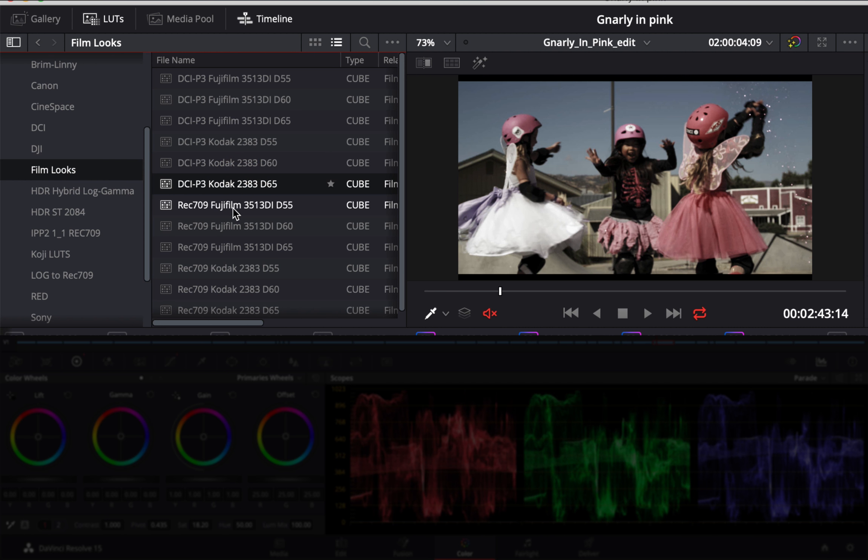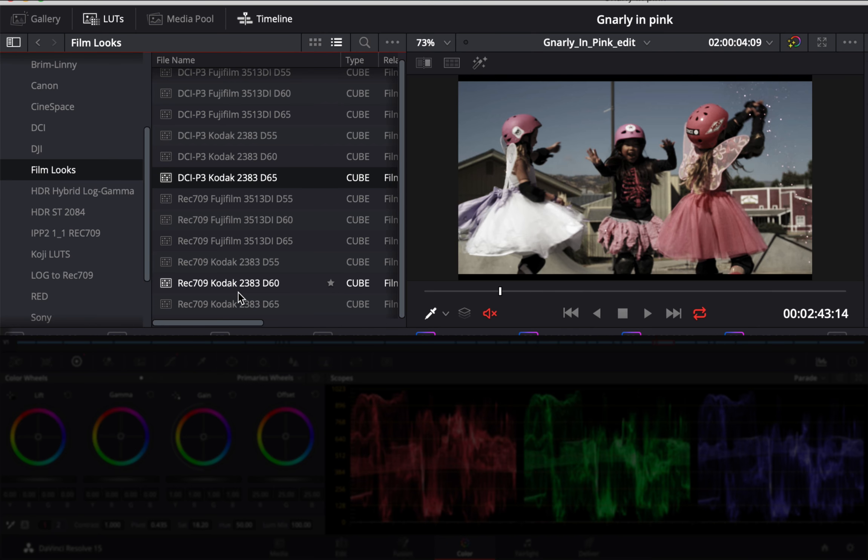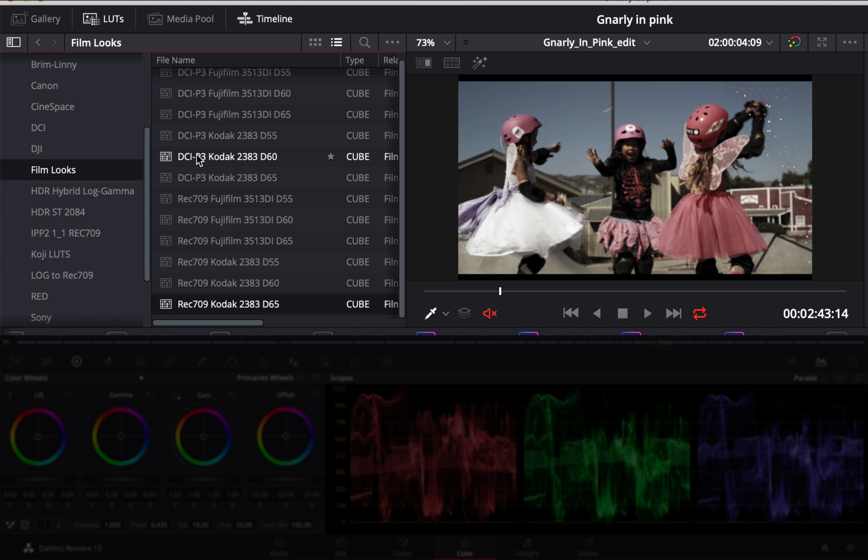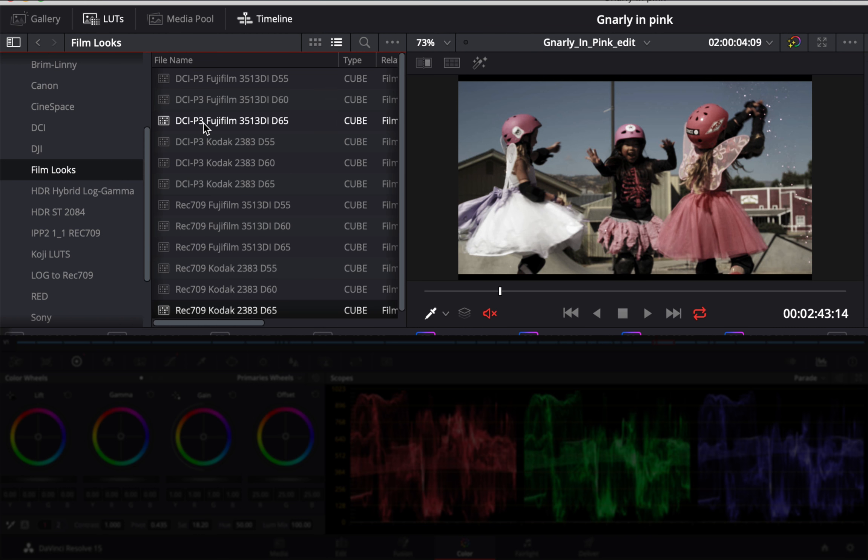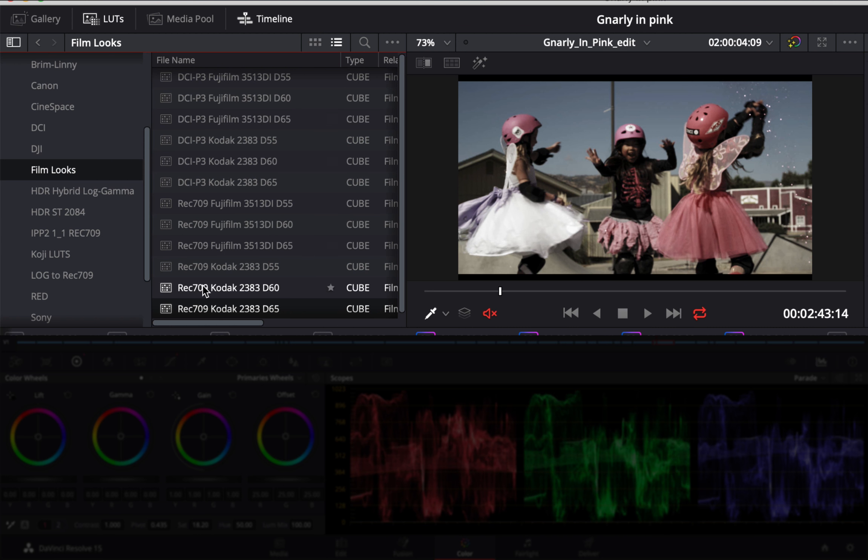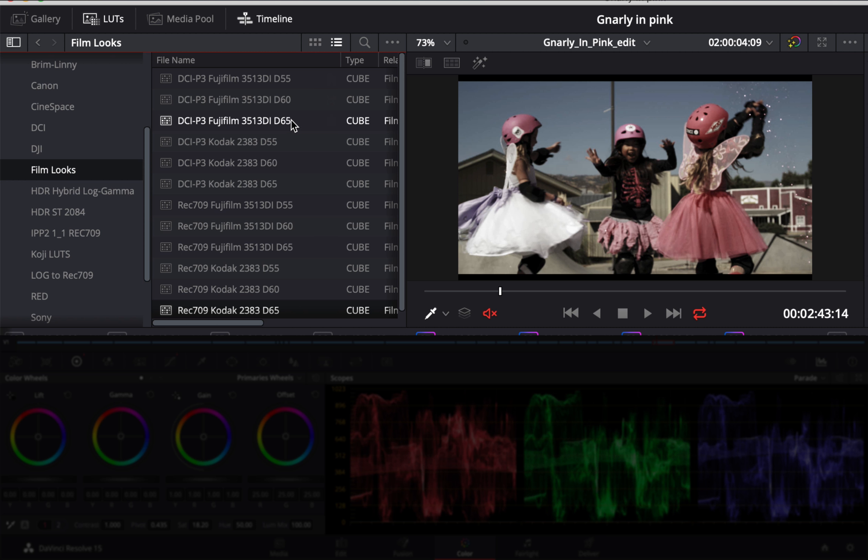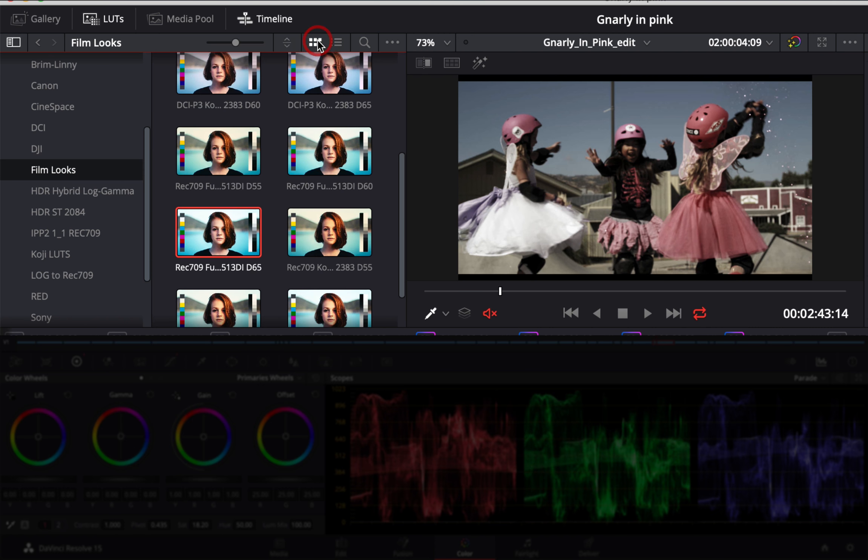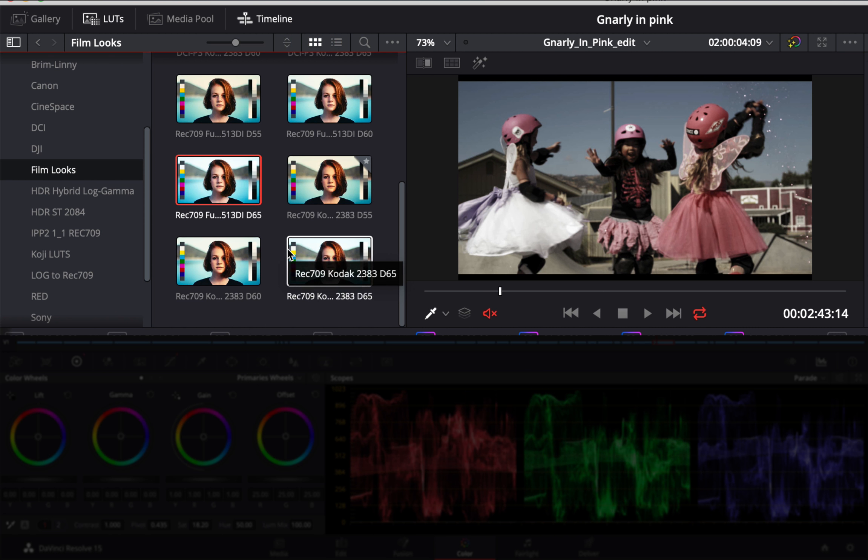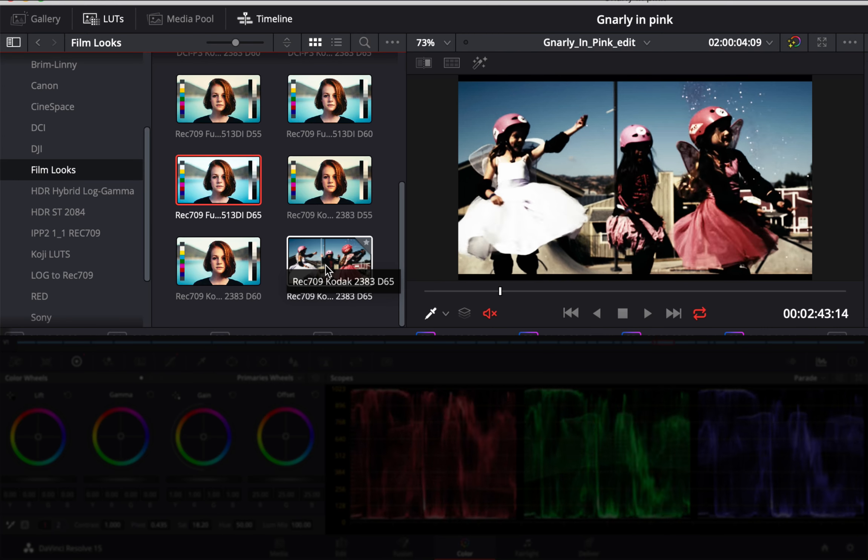You've got different looks over here that approximate Kodak film or Fujifilm and different type of film stocks. And Rec. 709 versus DCI-P3, D60, D55. The first one, DCI-P3 or Rec. 709, that's your color space of what you're using. P3 is generally theatrical, DCI, and Rec. 709 is HD and web. Then your white points. Generally, for our monitors here, it's D65.